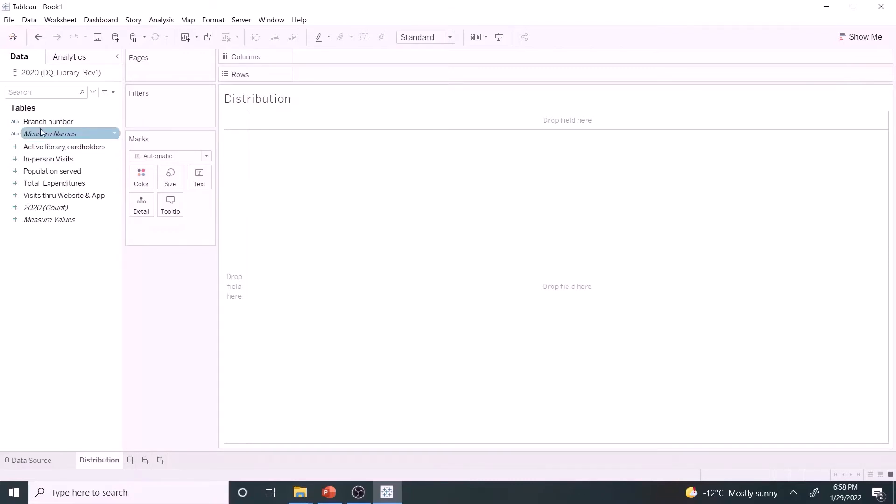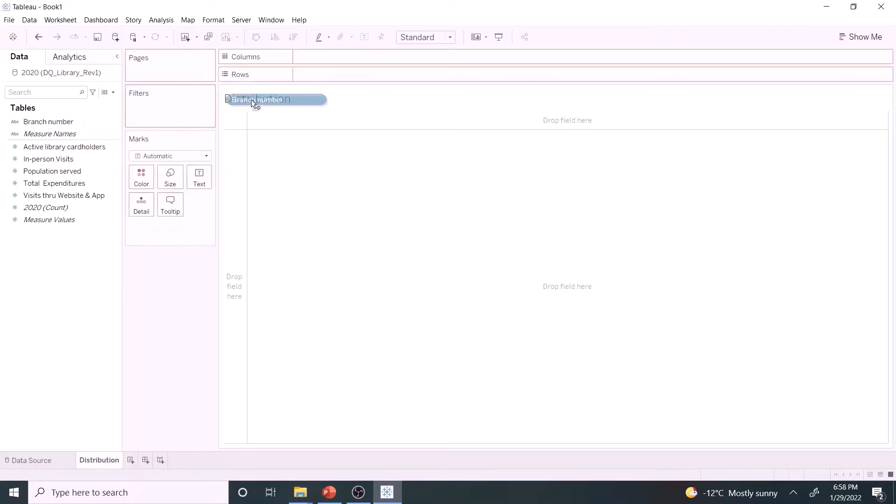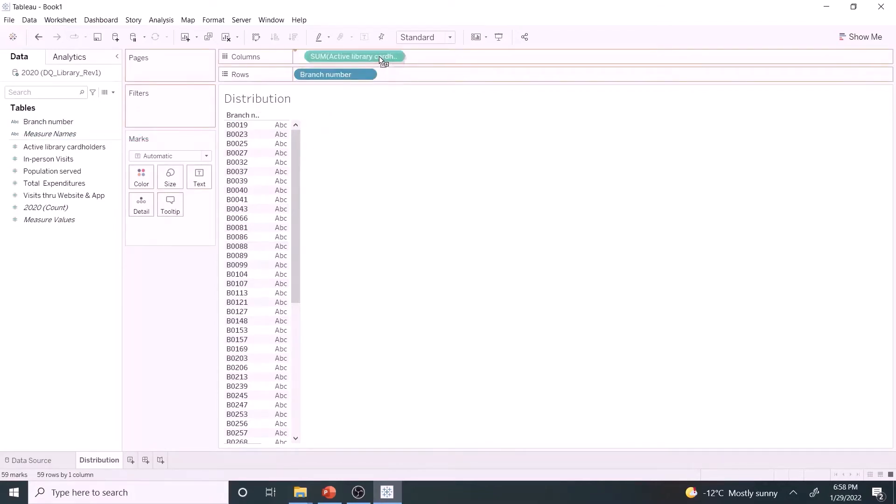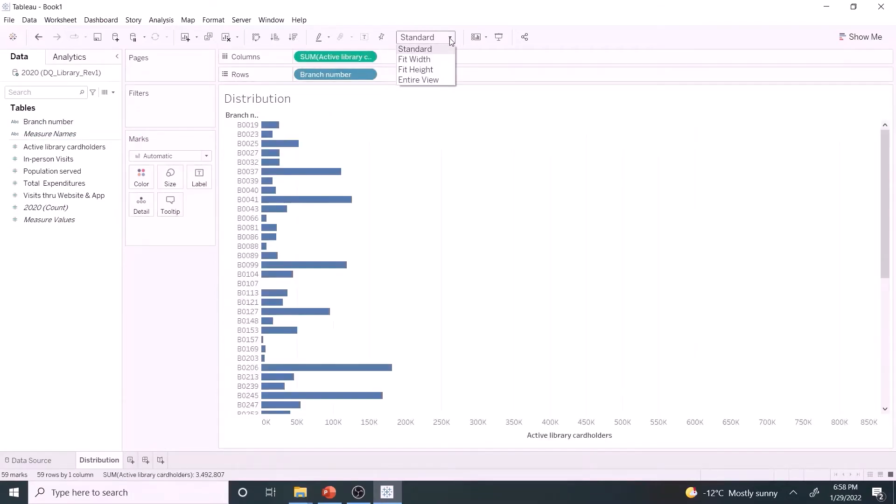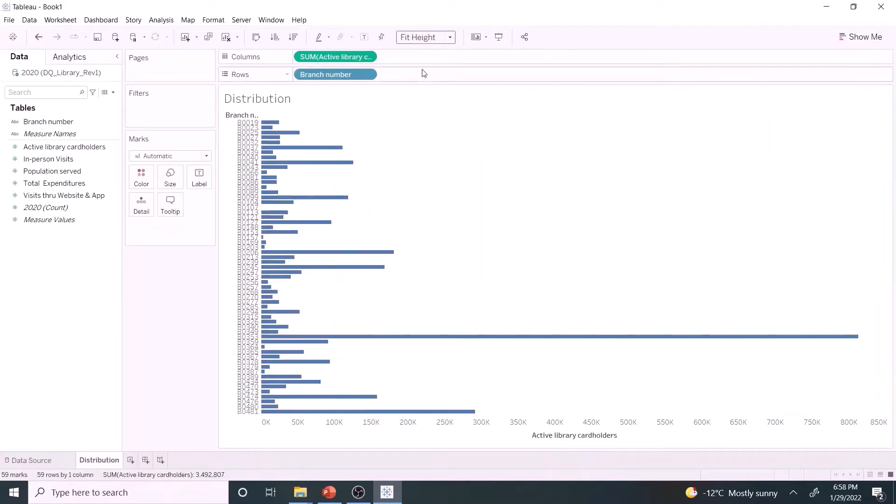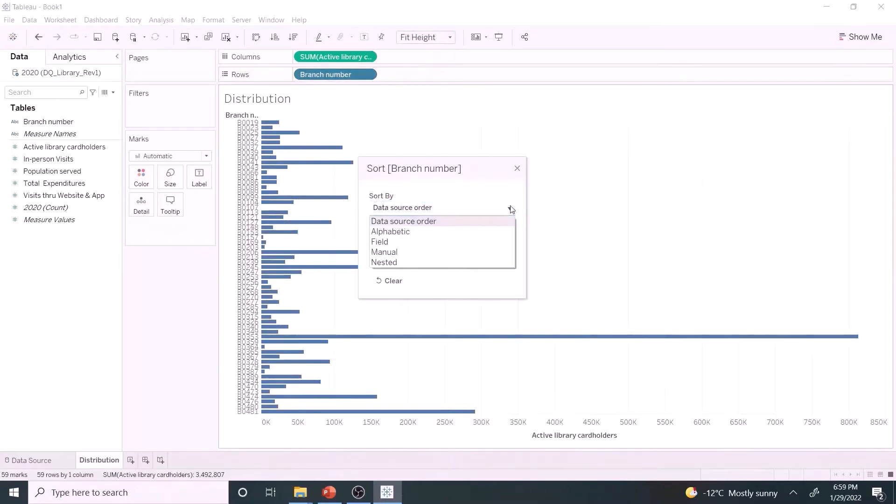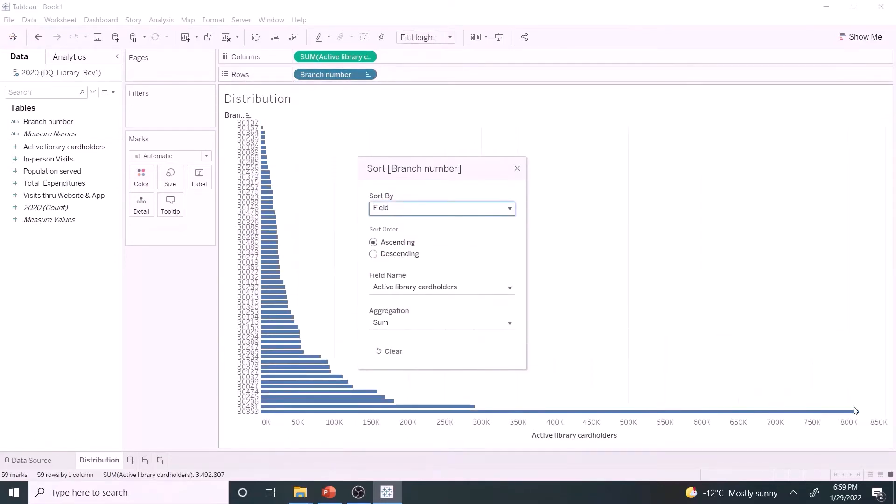Drag branch number to row shelf, active library card holders to column shelf. Fit height. Sort the branch number by various fields to look at the data distribution.